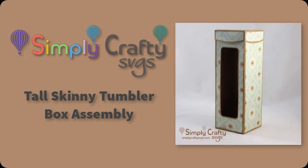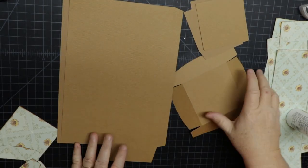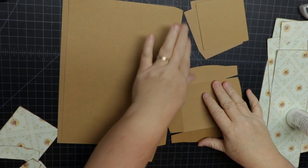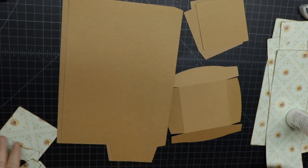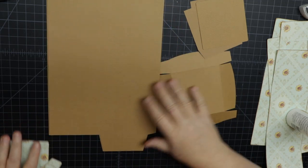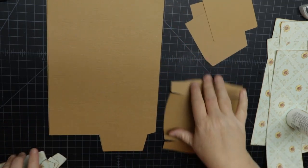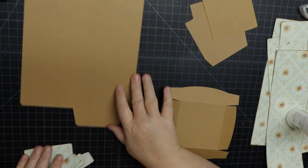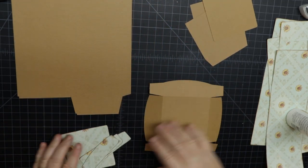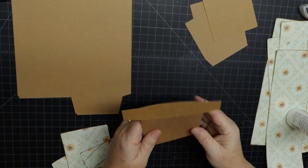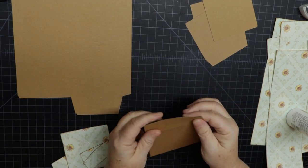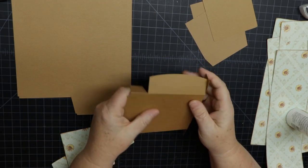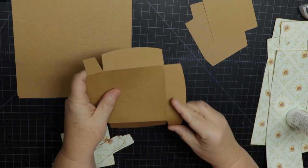Hello, in this video I will show you how to put together the tall skinny tumbler box from Simply Crafty SVGs. This is sized for a Hogg 30 ounce skinny stainless steel tumbler. You can look those specs up on our product details, which there's a link below, so you can see if it fits maybe a similar size that you need.